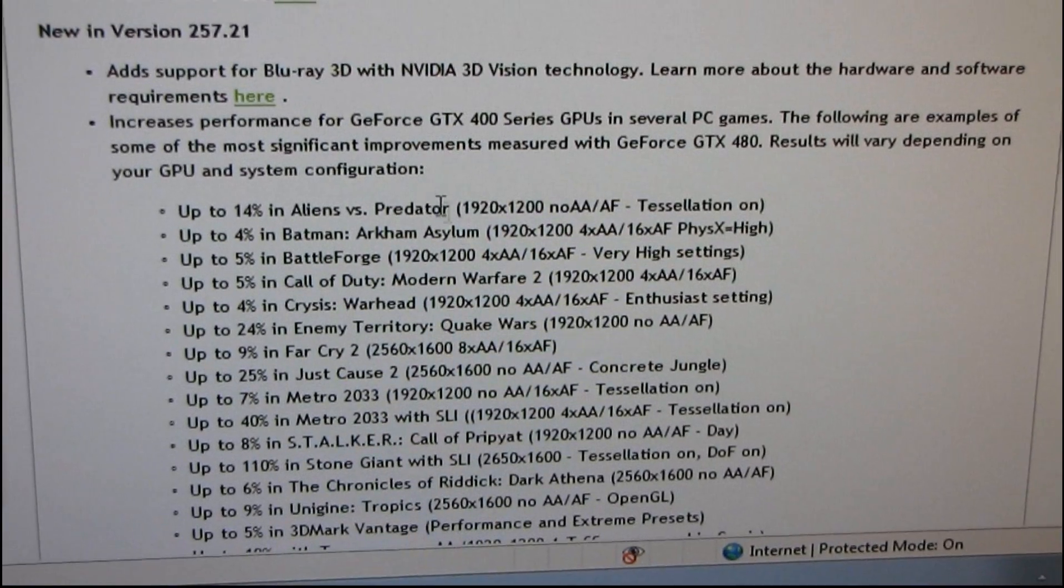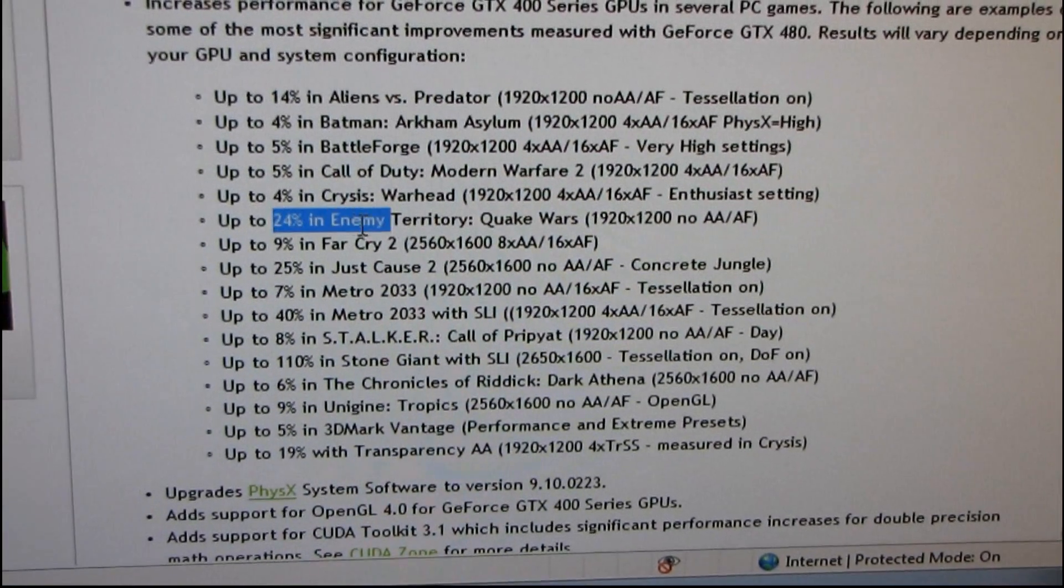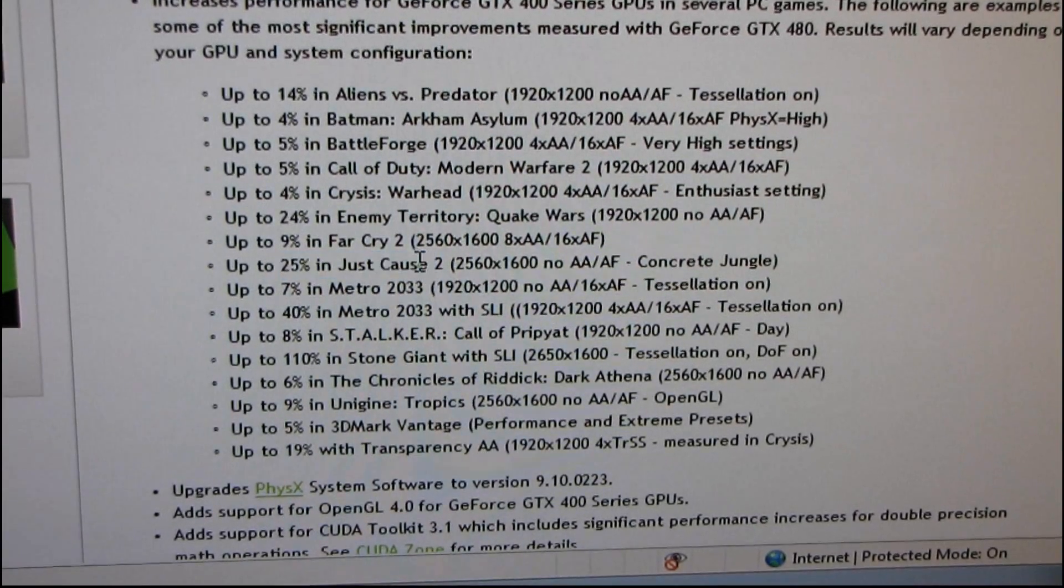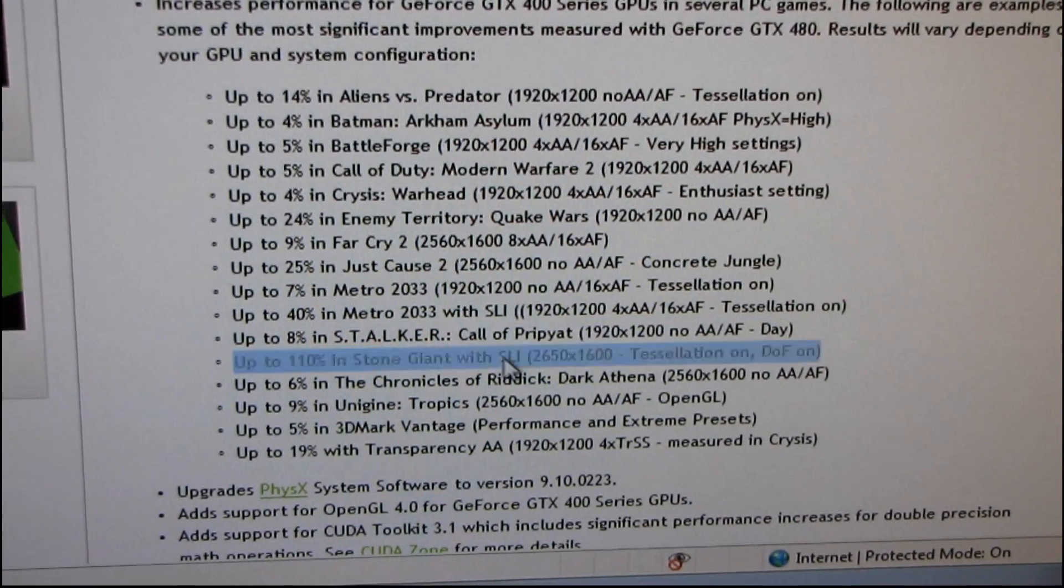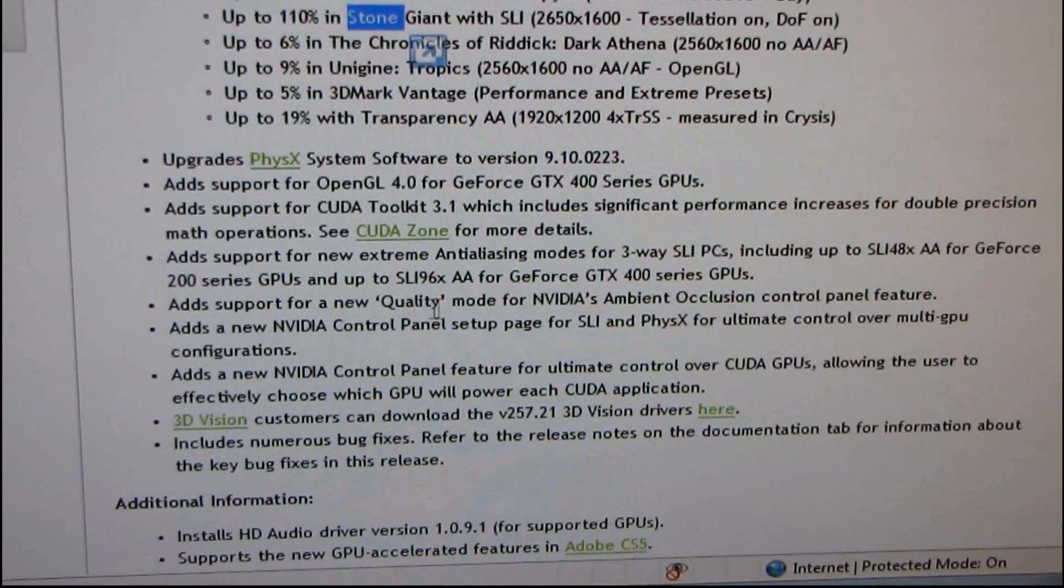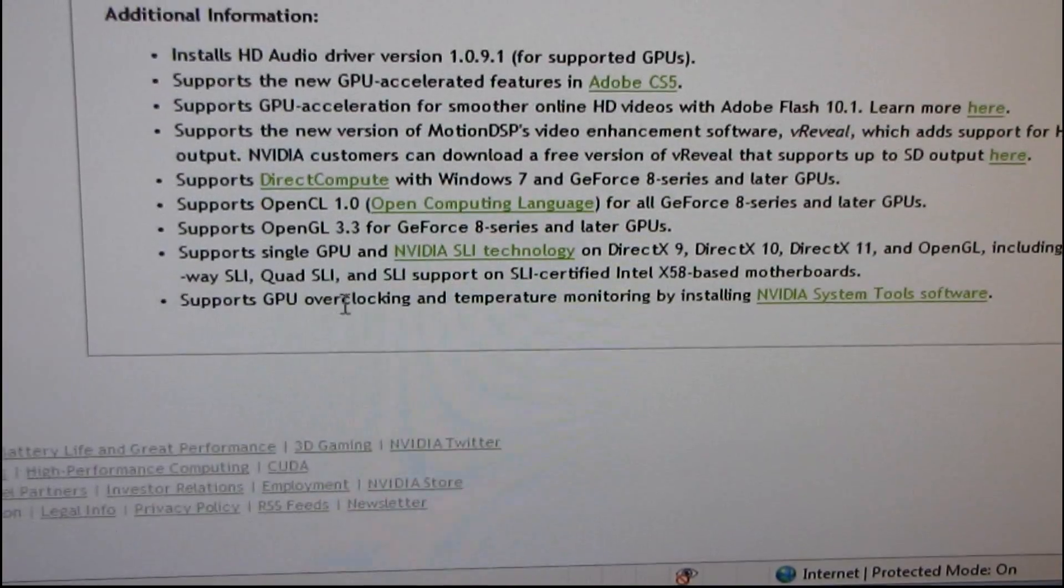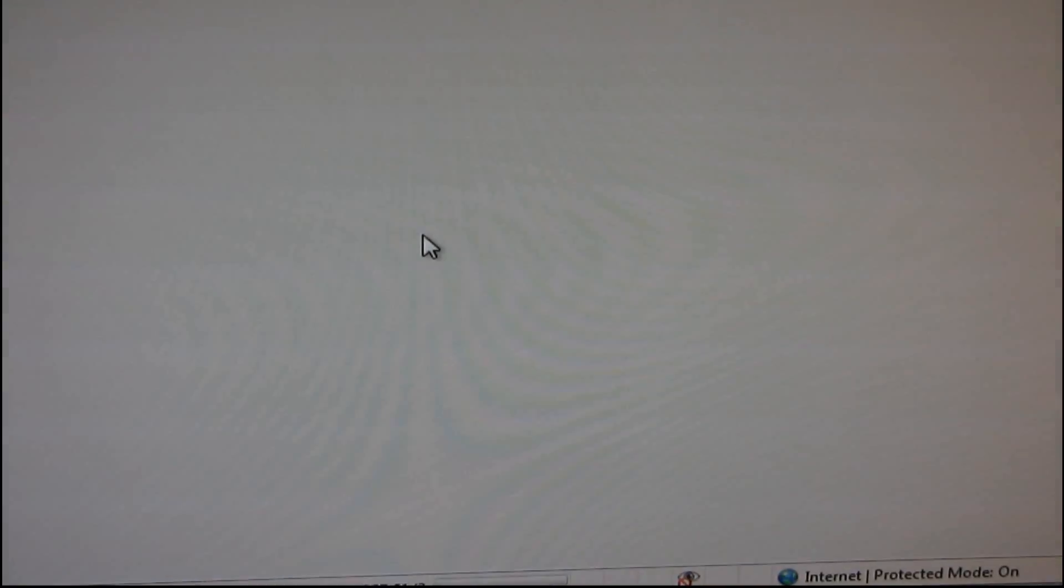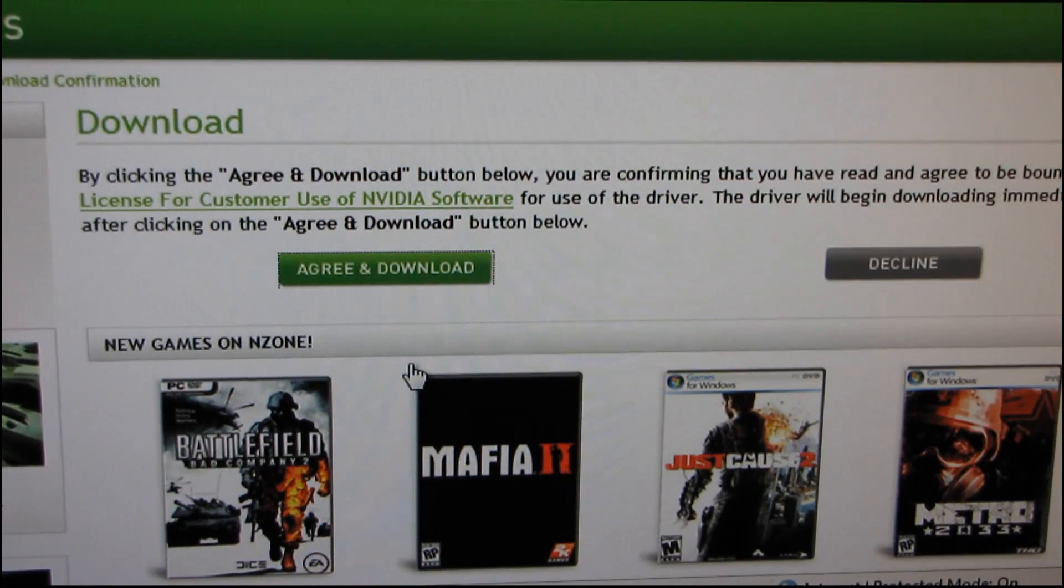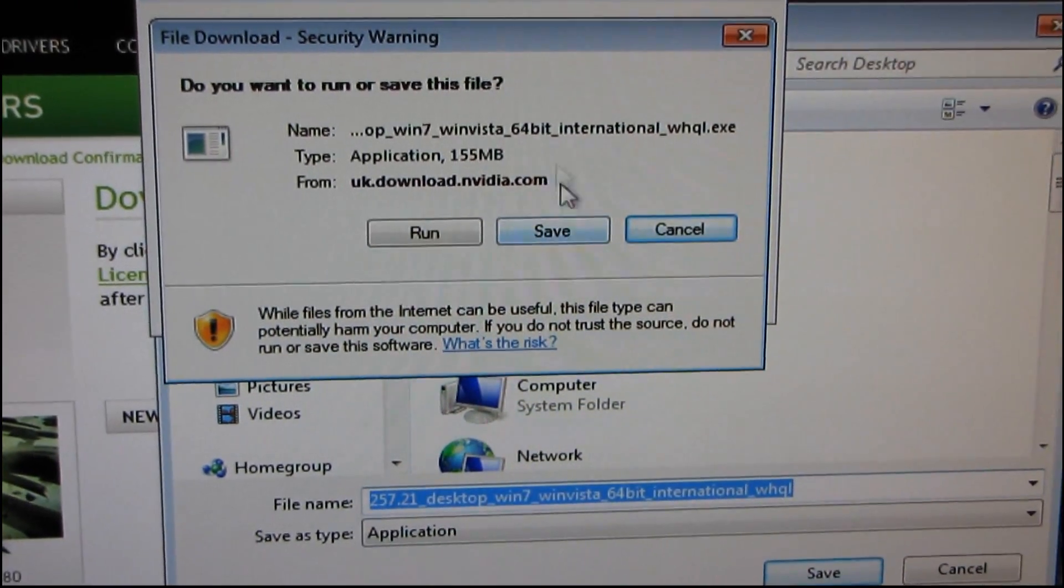I don't tell you this for my own amusement. I mean, look at this. 24% better performance in this game, 25% better in this game, 110% better in some technology demo. Upgrades physics support, adds support for new quality mode, does all this stuff. So there's a reason that I tell you, never use the drivers that come on the disk. Click Agree and Download. Always use the ones from the manufacturer's website. So I'm going to save these.